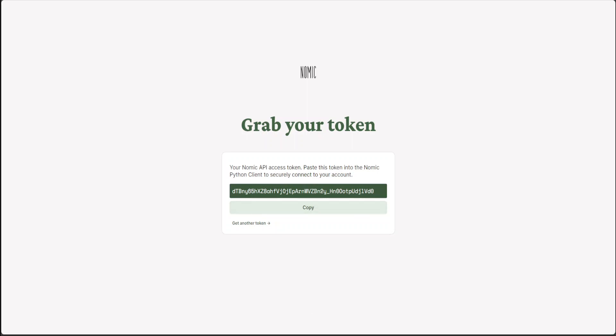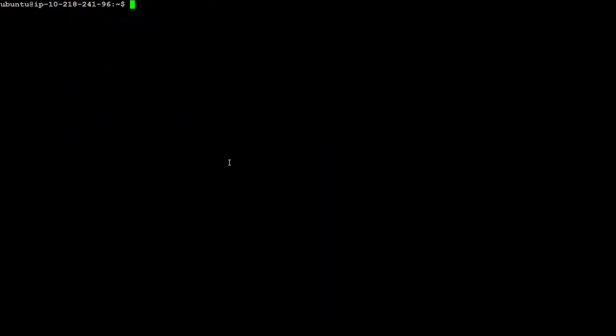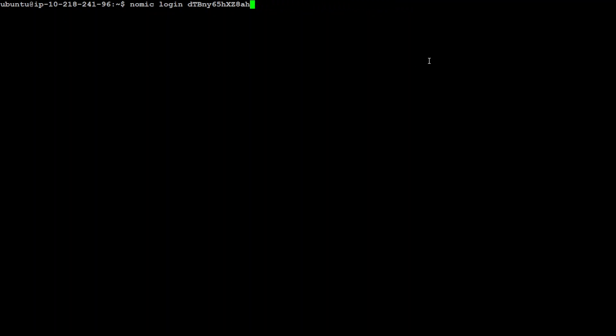Once you have your token, then go to your local system. I am using my trusted Ubuntu 22.04 for this demo. Let me clear my screen. Now the first step which you need to do is to log into Nomic with nomic login command. Let me show you. So this is the command you need to use: nomic login and then your token.